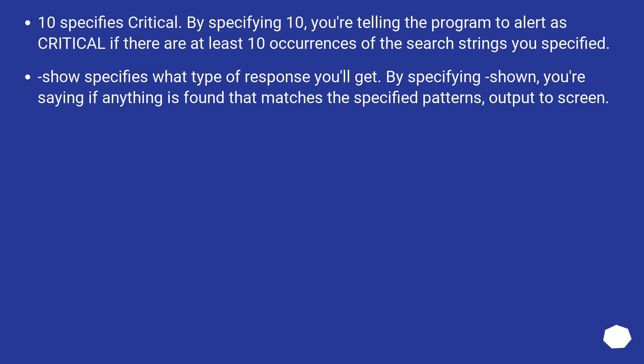10 specifies critical. By specifying 10, you're telling the program to alert as critical if there are at least 10 occurrences of the search strings you specified.